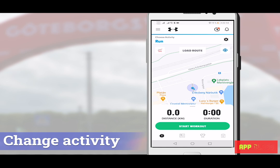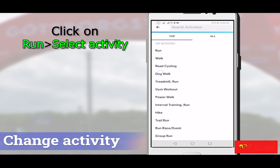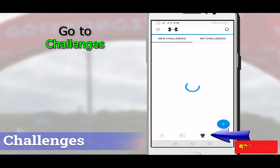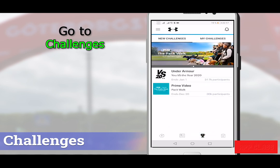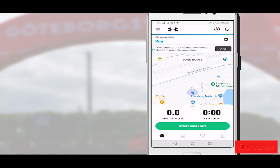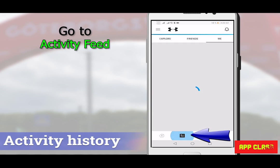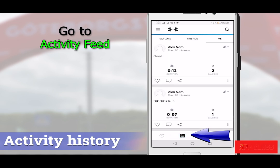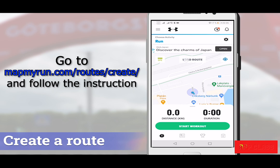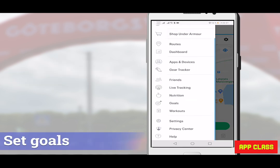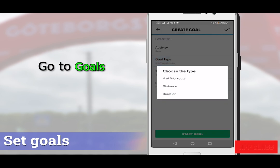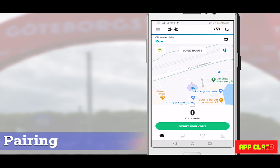You can also choose other activity types — click on Run and you'll see a list of different activities to select. To find challenges or create your own, go to the challenges section. Compared to Strava there are fewer available online challenges, but you can create your own by filling in the information and clicking Create Challenge. To view your own activity history, your friends' activities, or explore the latest activity of others, go to the activity feed. You can also create your own route in advance on the web. You can set goals from the top left menu under Select Goals — this is a great feature for extra motivation. Adding gadgets or pairing with other apps is also very simple.